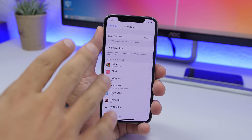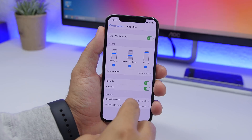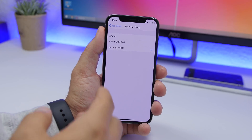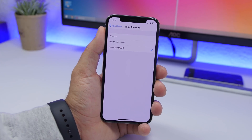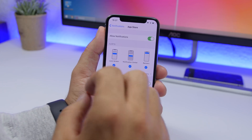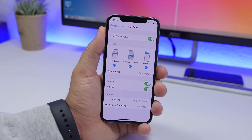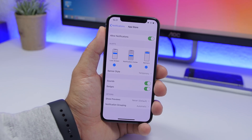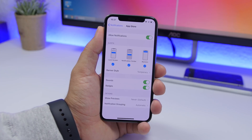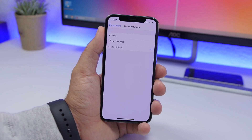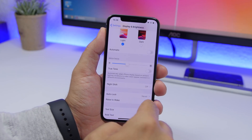The next setting is found under Notifications. Go through all your notifications and disable previews — make sure the preview setting is set to Never rather than Always or When Unlocked. This is very important for privacy; you don't want someone nearby to read your messages or social media notifications when your phone is lying on a table.